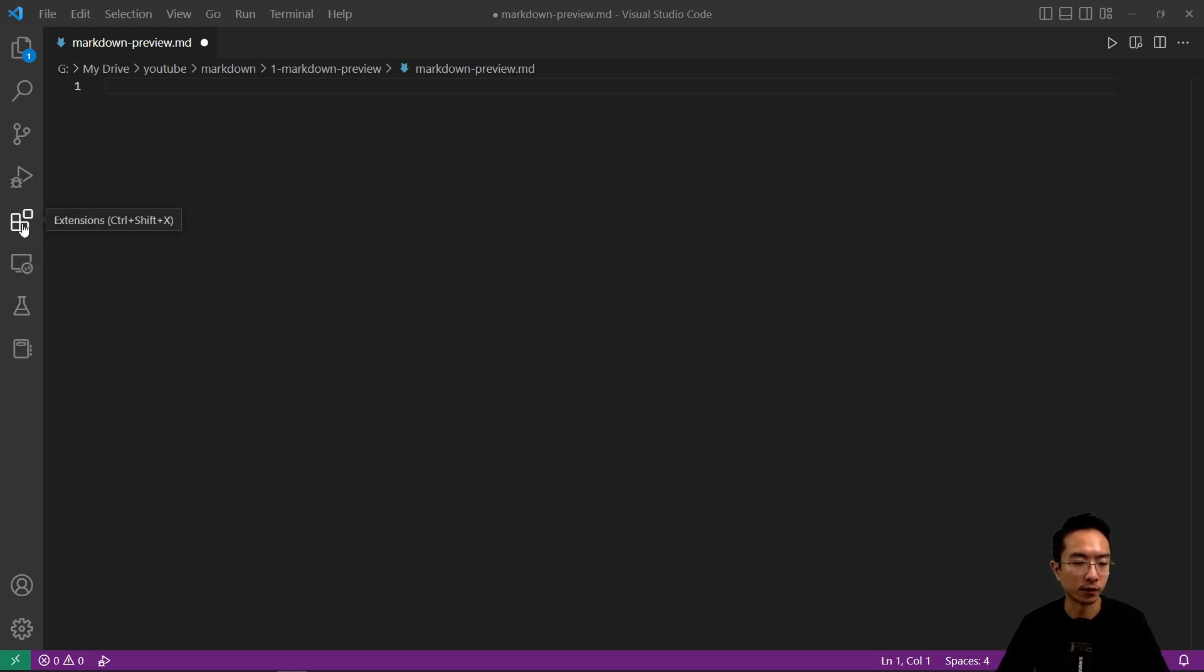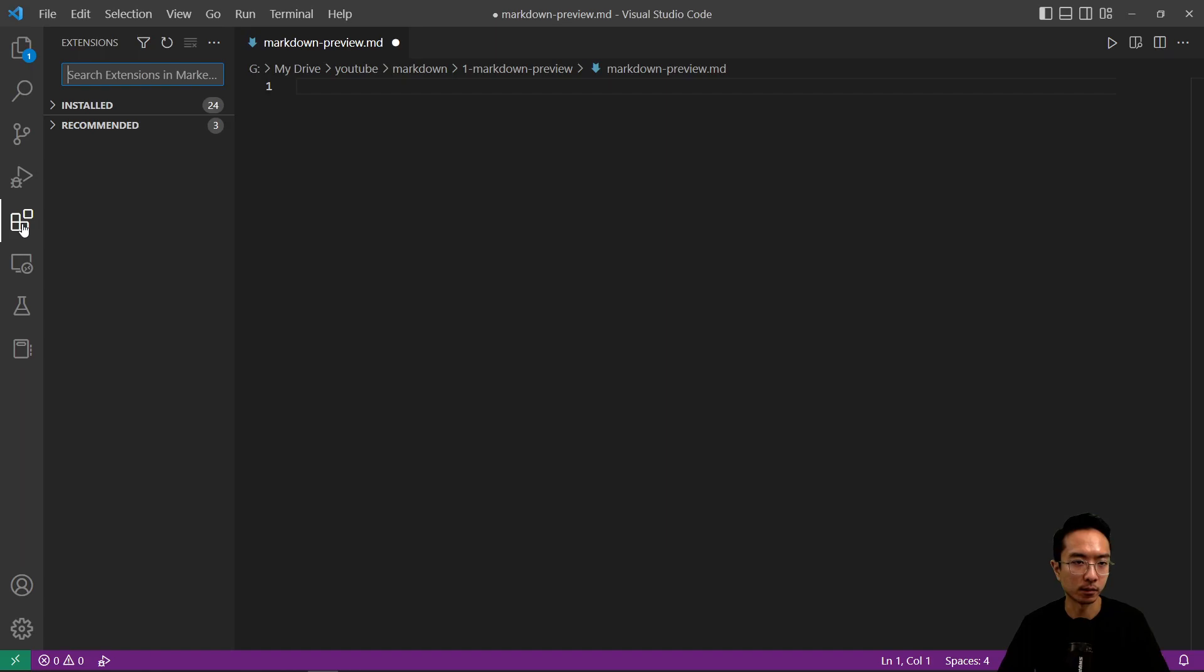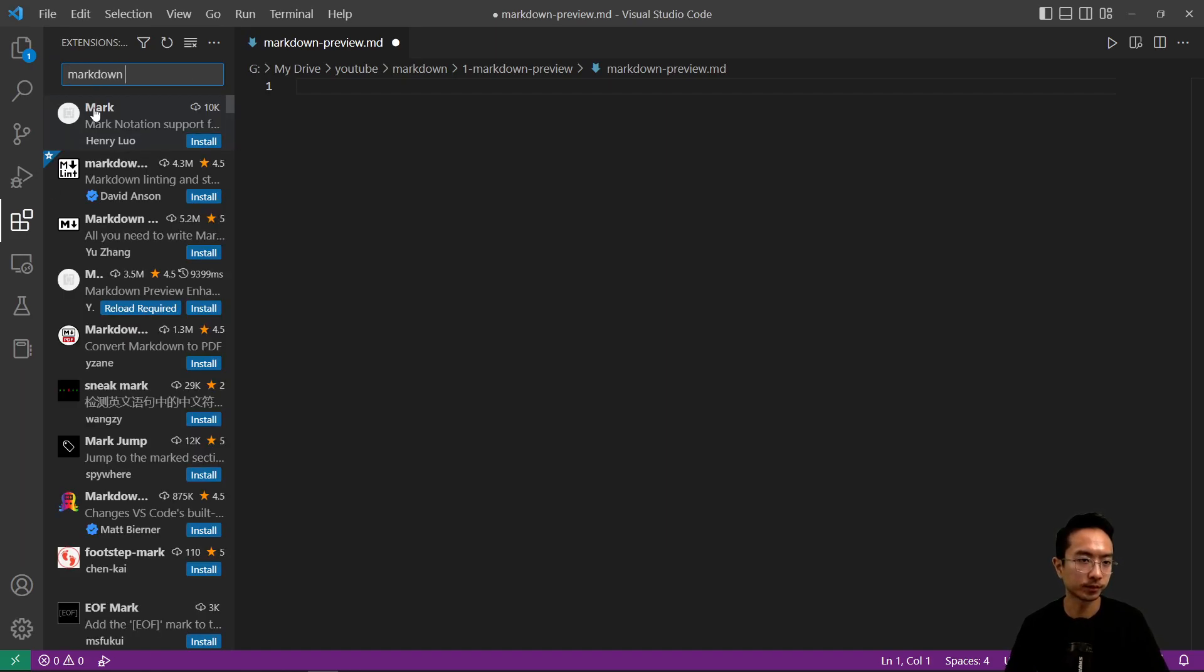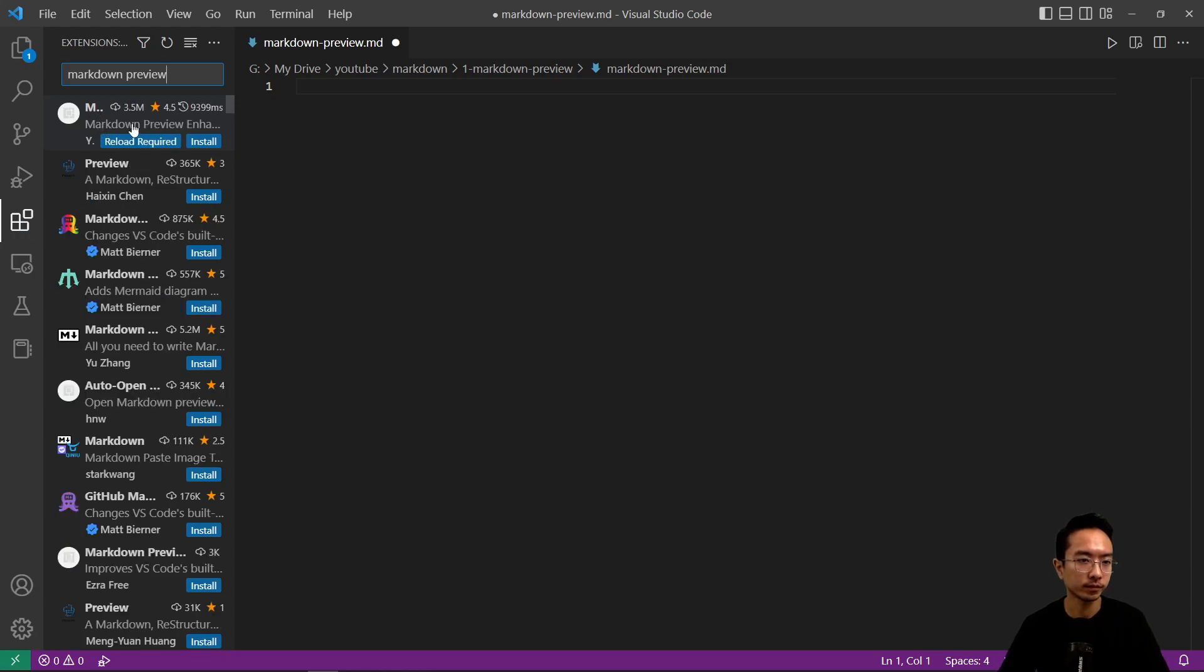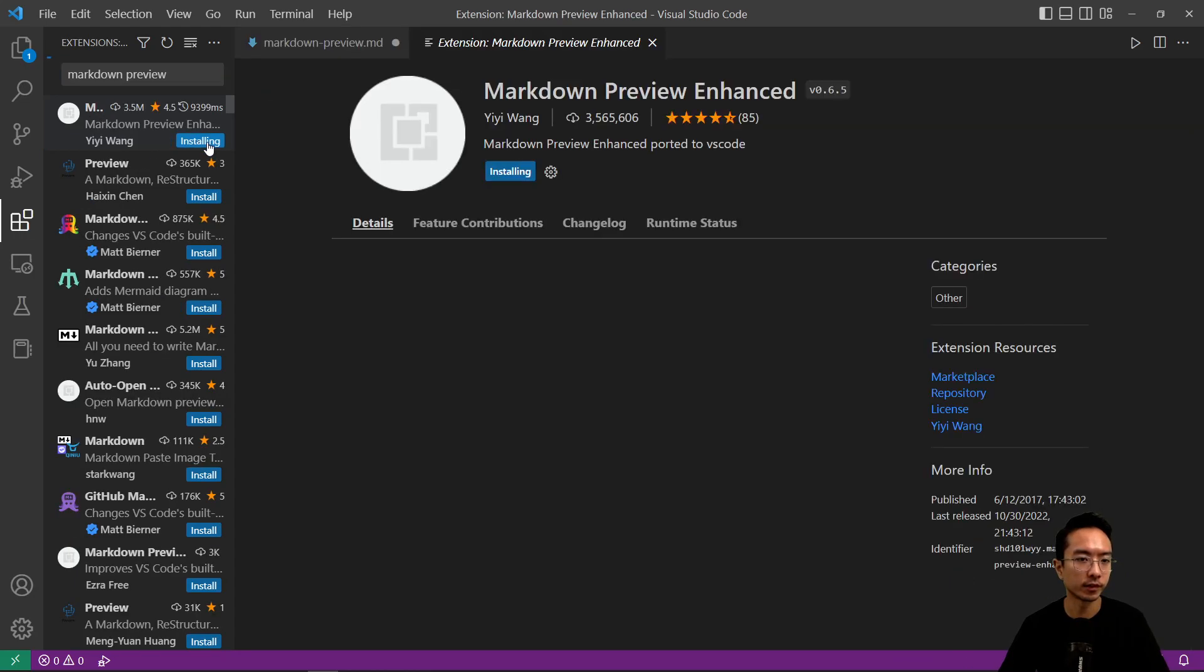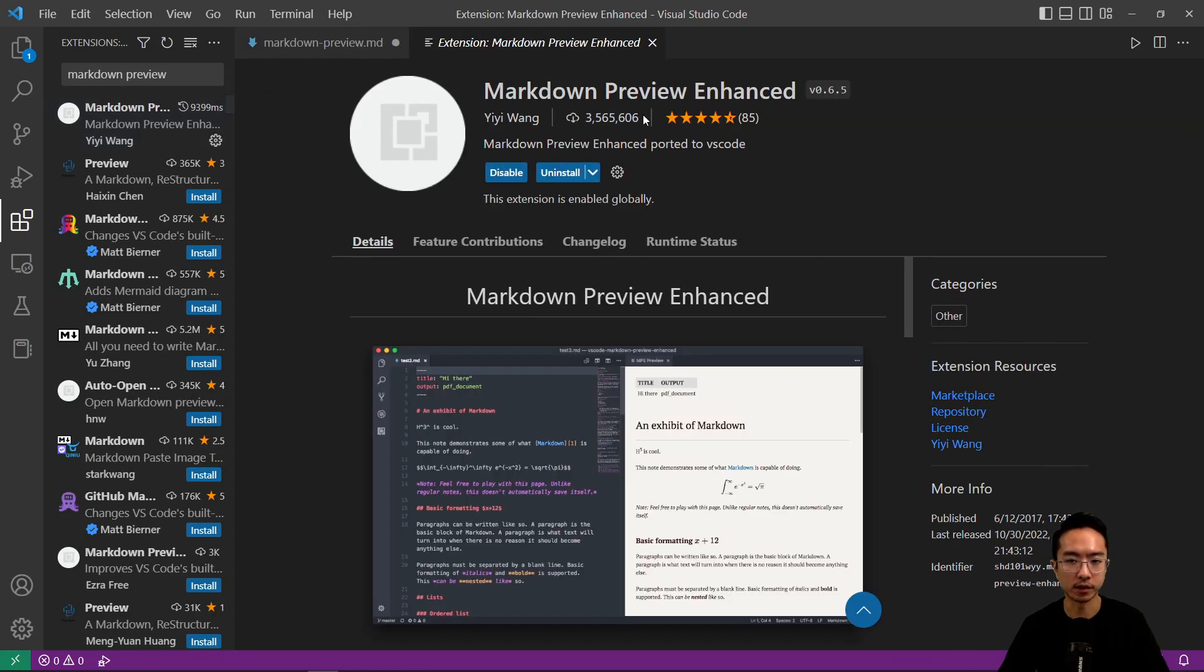So first thing you want to make sure you have is the Markdown Preview Extension installed. So it's going to be the Markdown Preview Enhanced Extension.